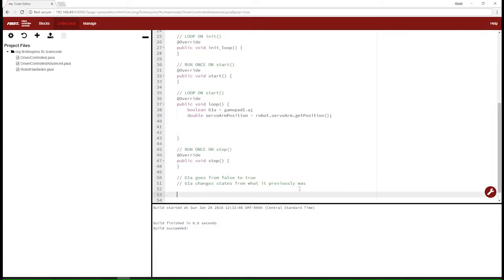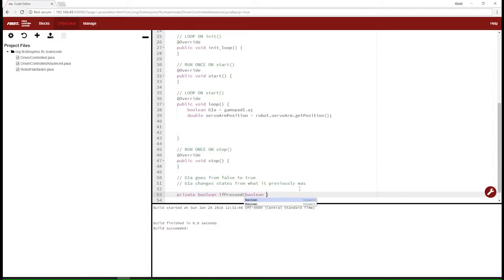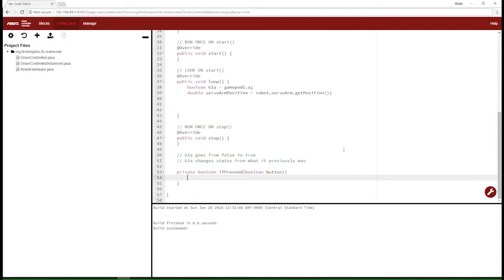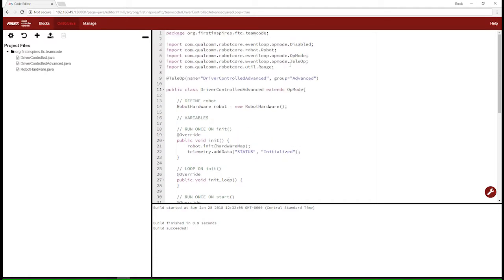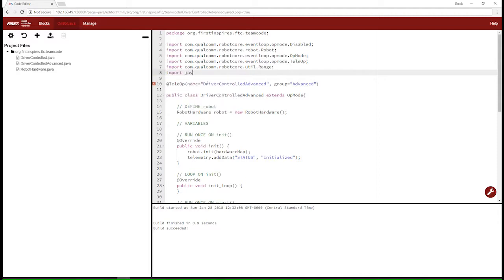Let's begin with a method. We're going to make a new private method that returns a boolean, and we'll call it ifPressed. It will take in a boolean parameter called button. So this method returns true if the button was pressed and false if it wasn't. We'll start with a boolean called output, which is what we return at the end, defaulting to false. To create the array we're going to import java.util.ArrayList, which will let us use ArrayLists.